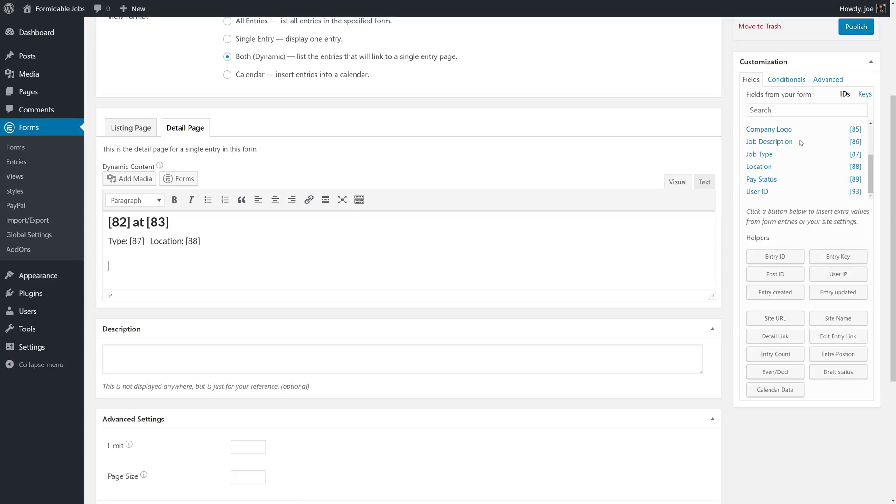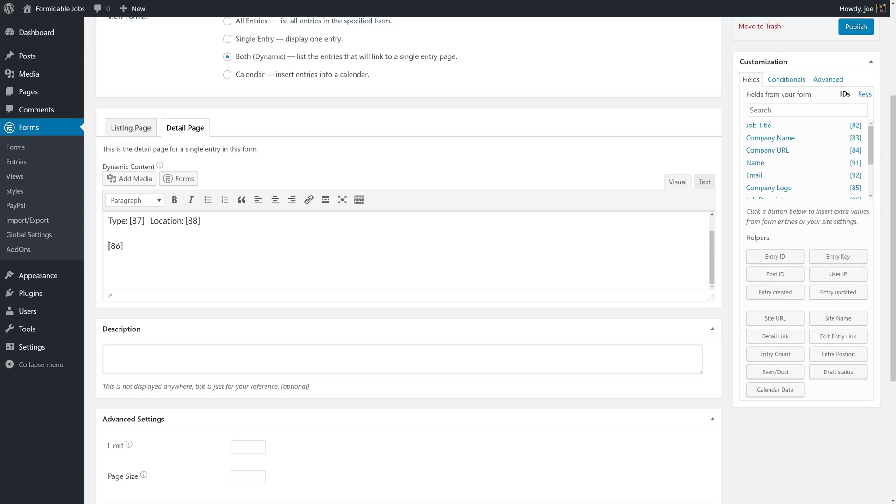Then we can add the job description. Description, and we'll maybe bold the word description here so that it's a little bit clearer for the user.